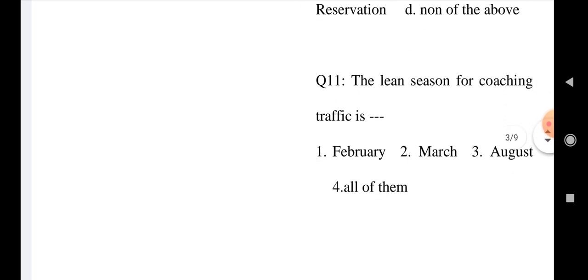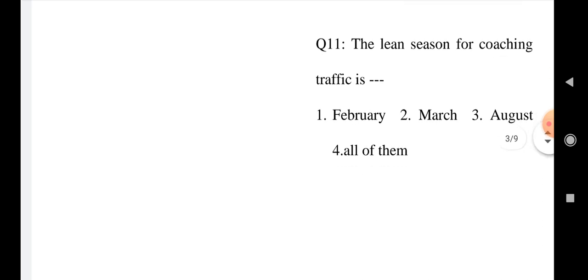Question number 11: The lean season for coaching traffic is Option 1: February, Option 2: March, Option 3: August, and Option 4: All of them.